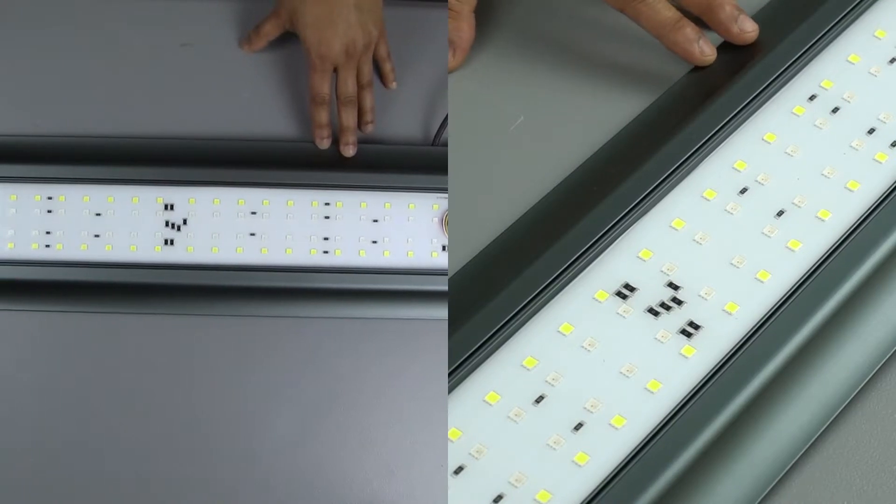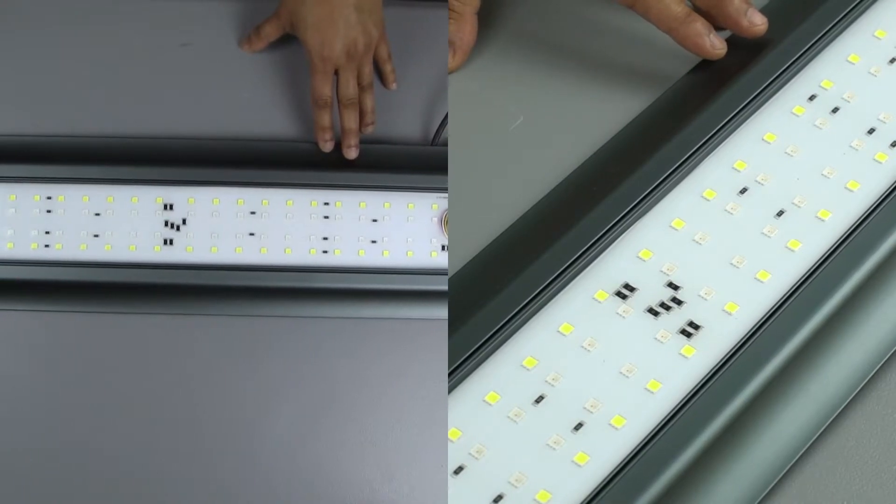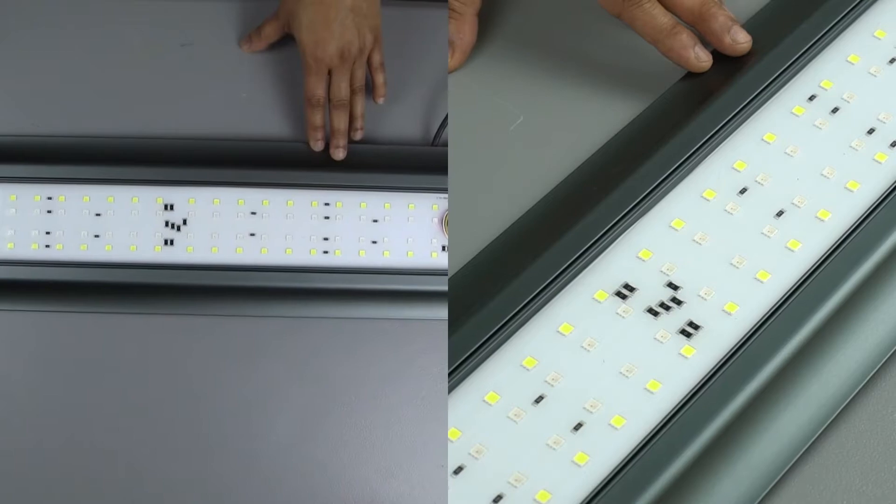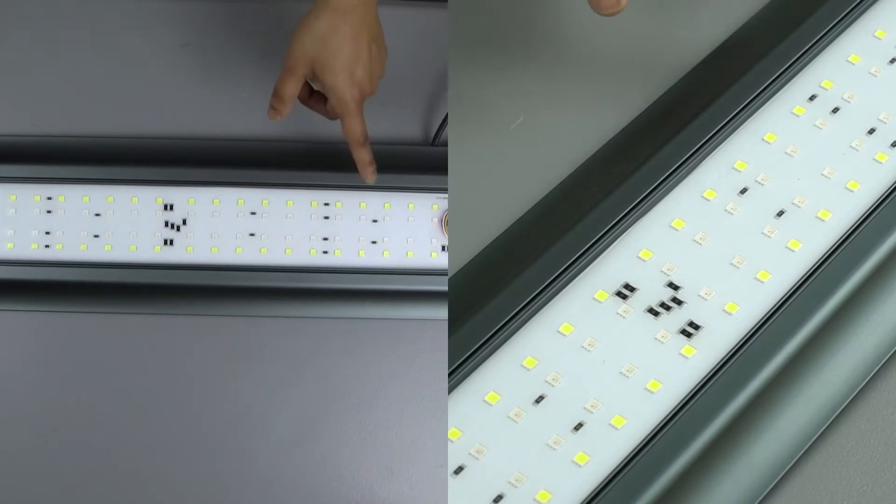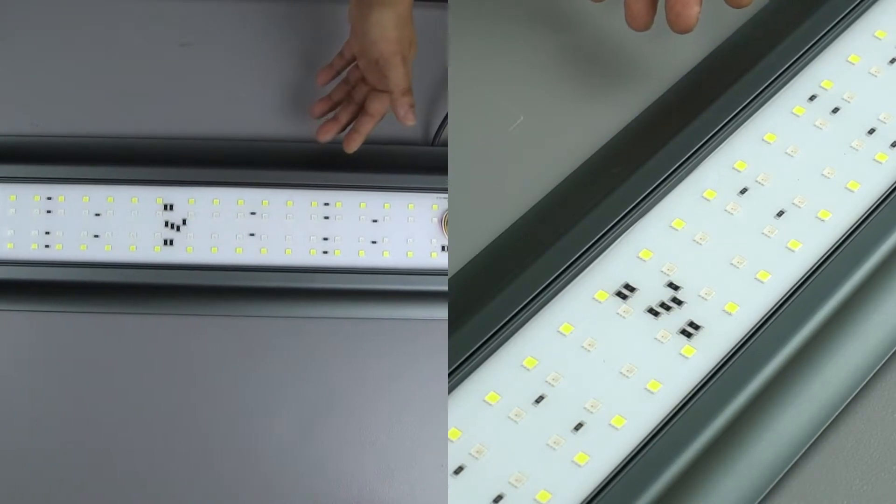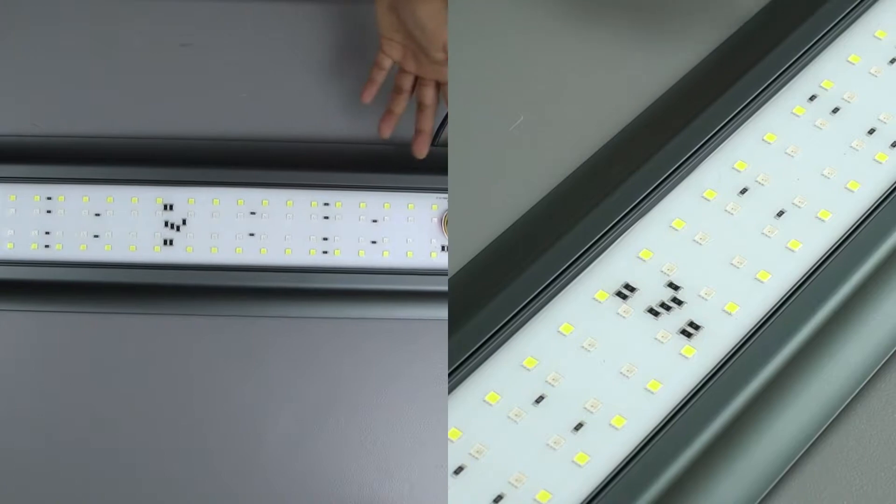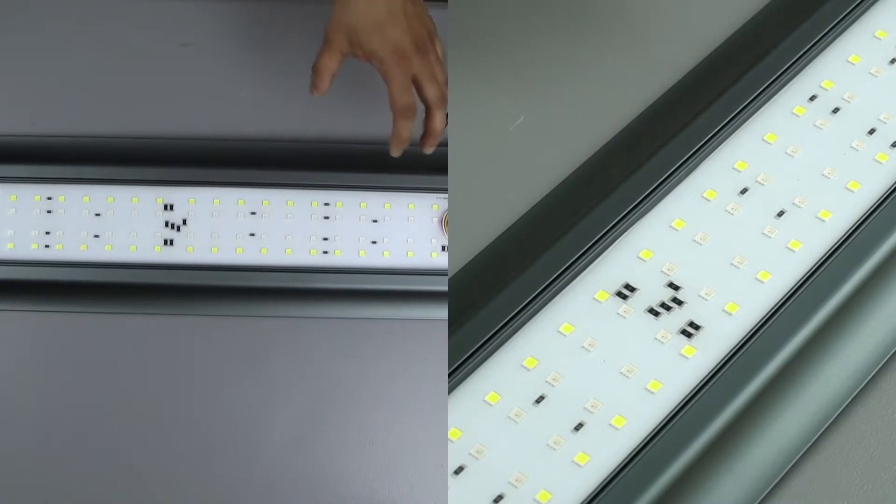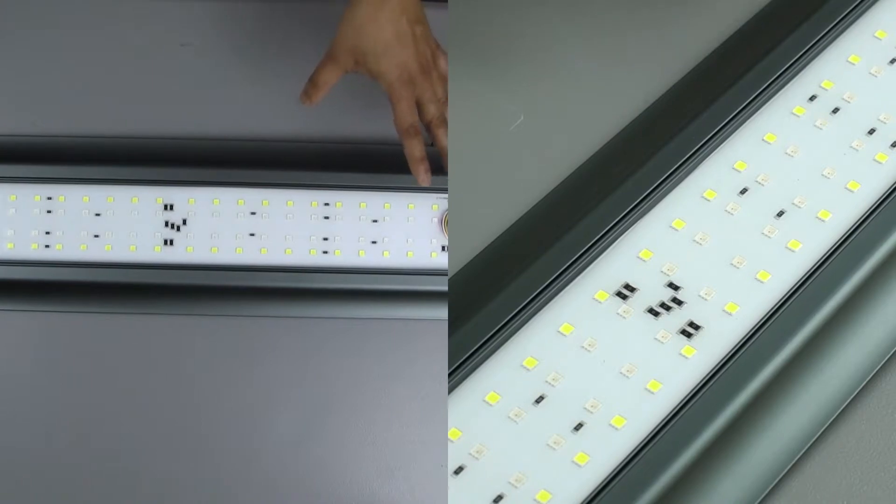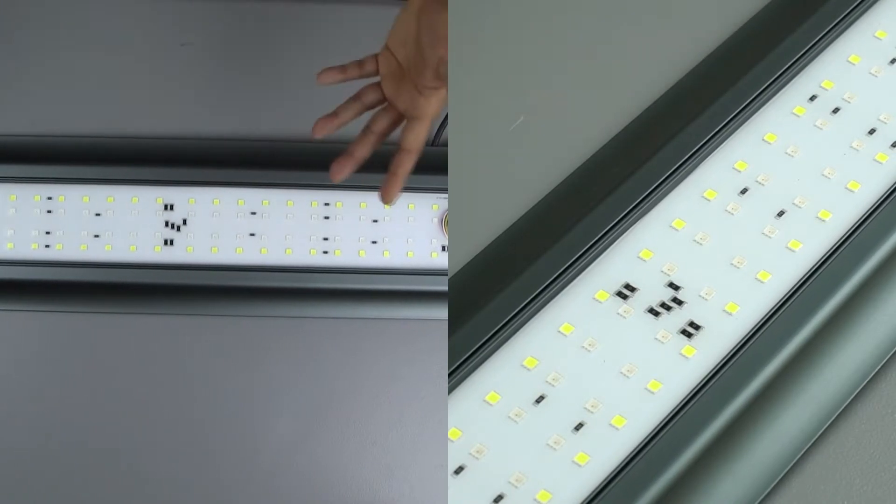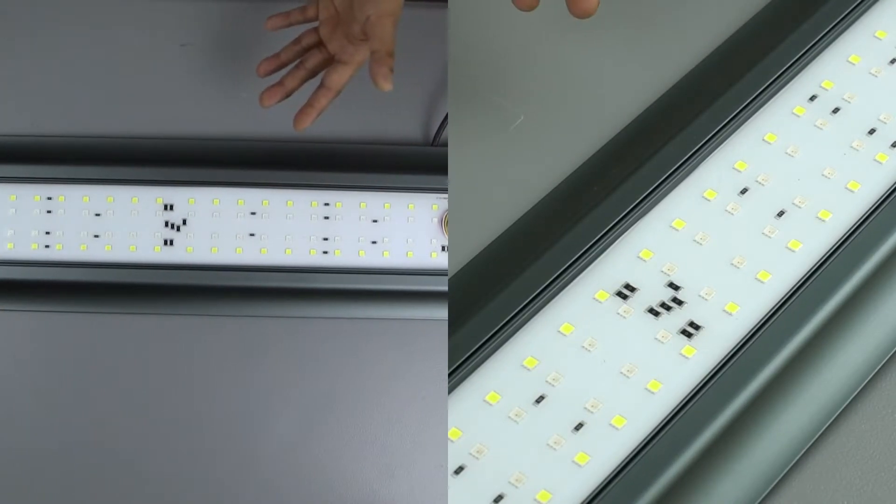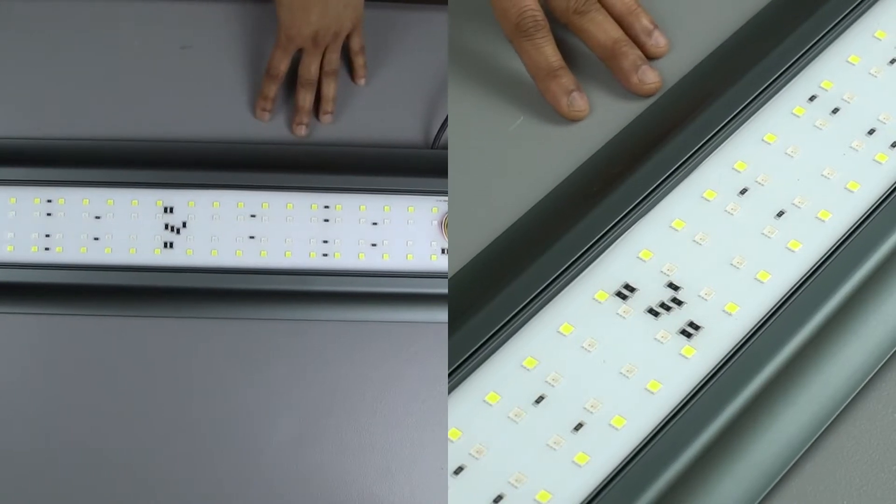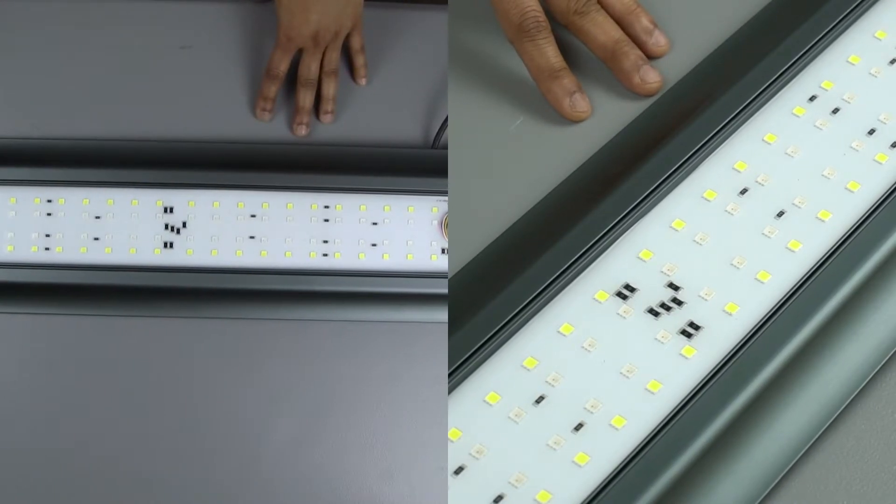This unit is rated at IP68 waterproof rating. So what that means is it's resistant to dirt, dust, sand and submersion under water up to 1.5 meter or about 60 inches. So if it drops in the water in your tank, it should be pretty safe.